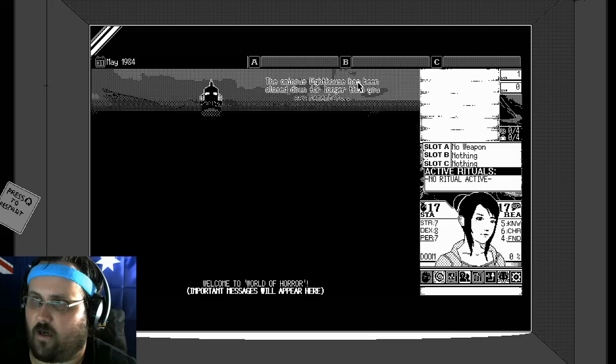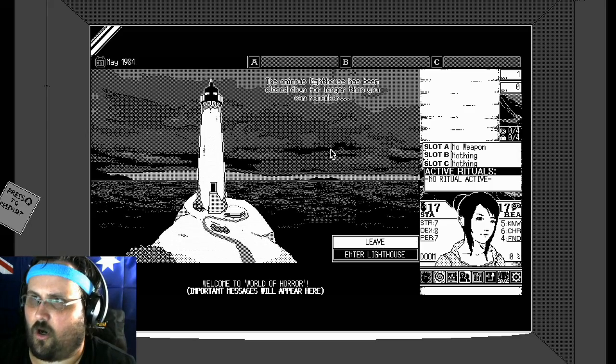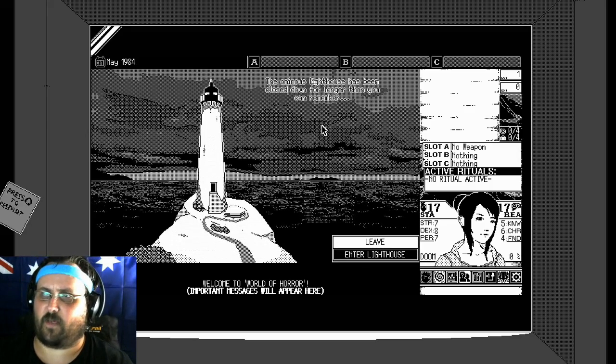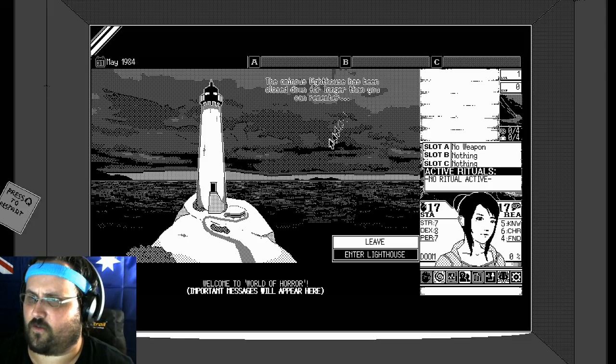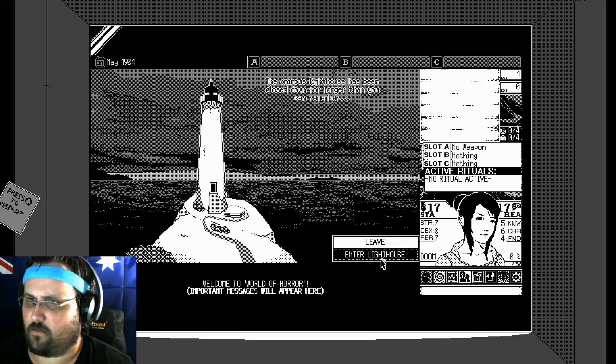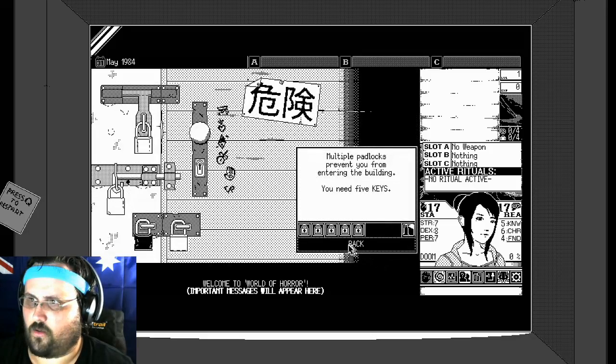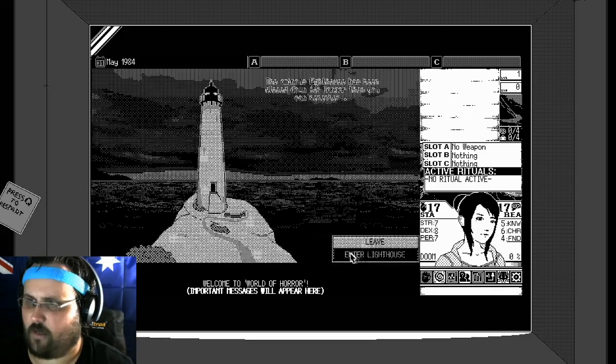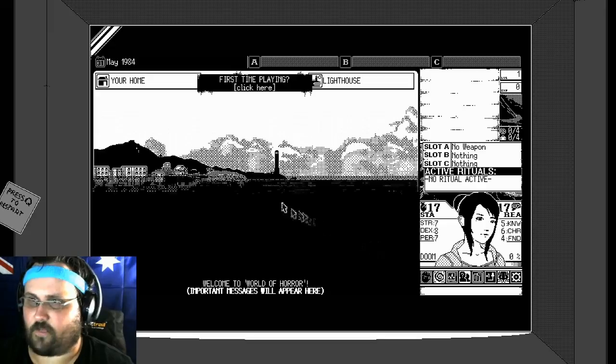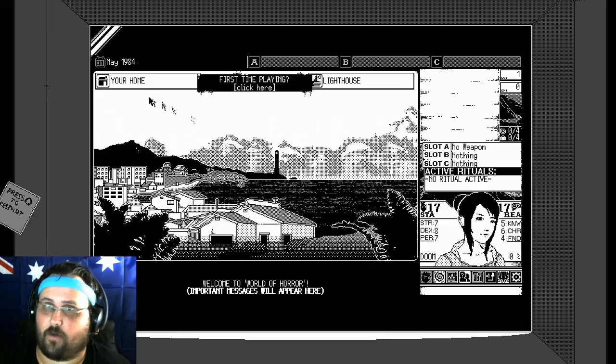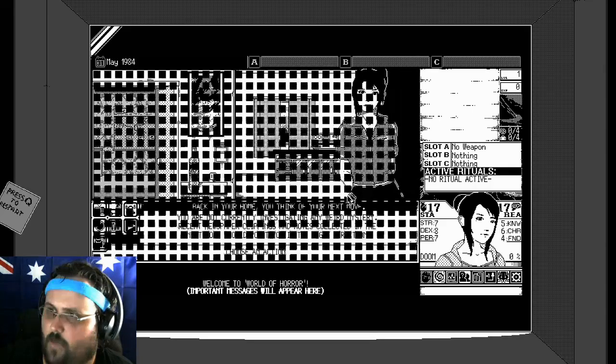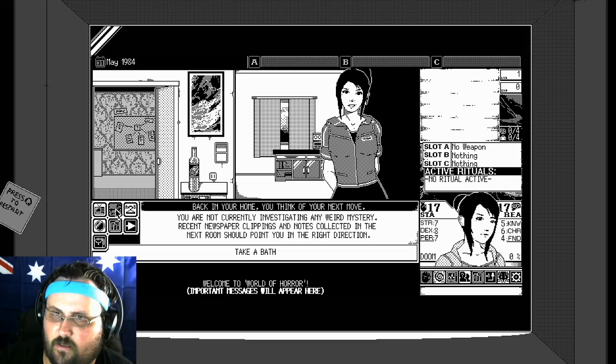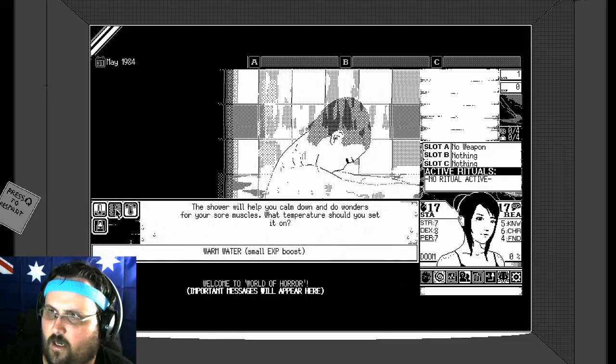What's the lighthouse? Oh, the oldest lighthouse has been closed down for longer than you can remember. Can we enter? When it's locked. All right. Leave, okay so that's where we go at the end. We go to your home, mailbox is empty.